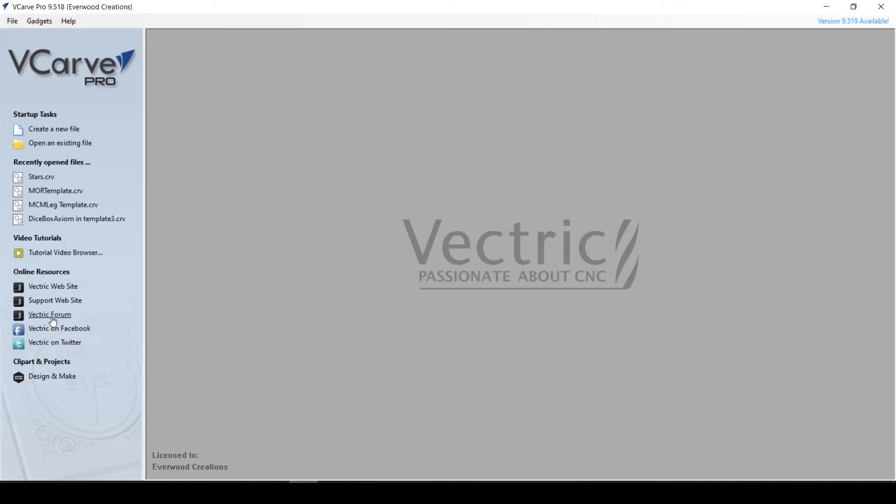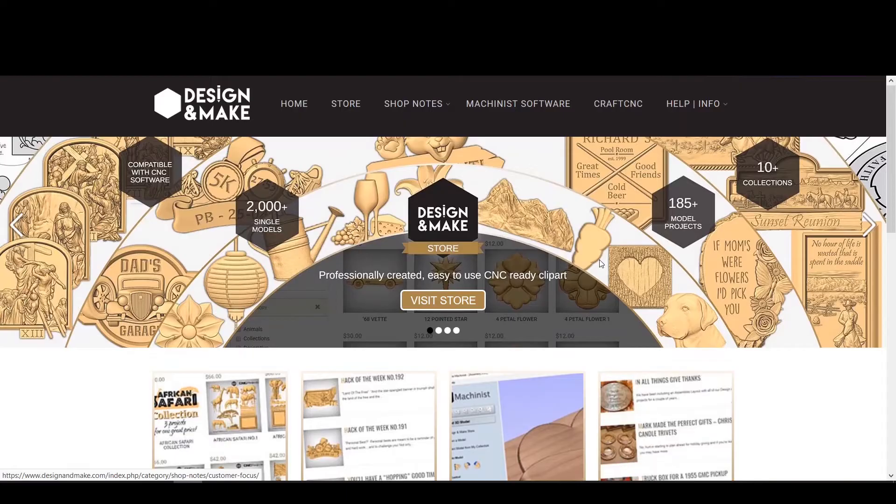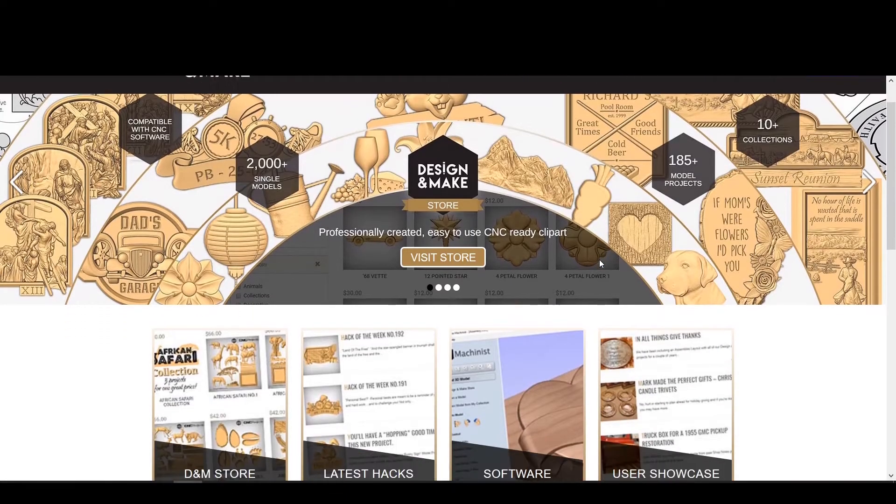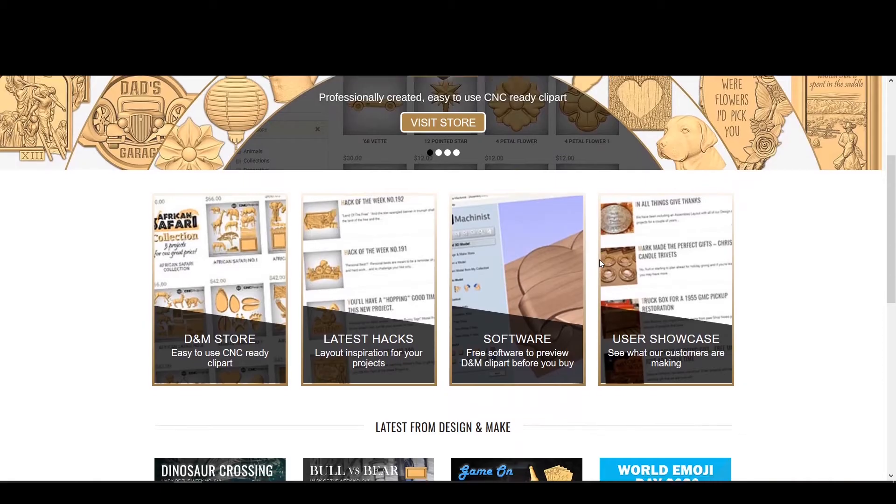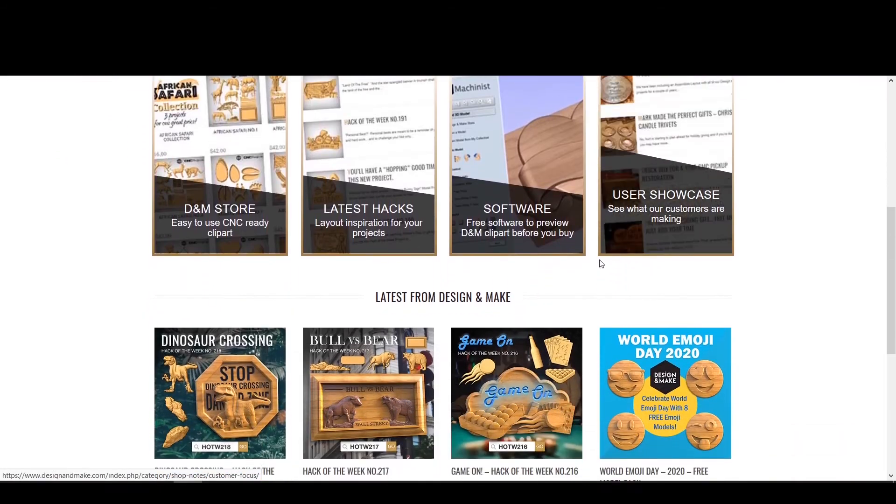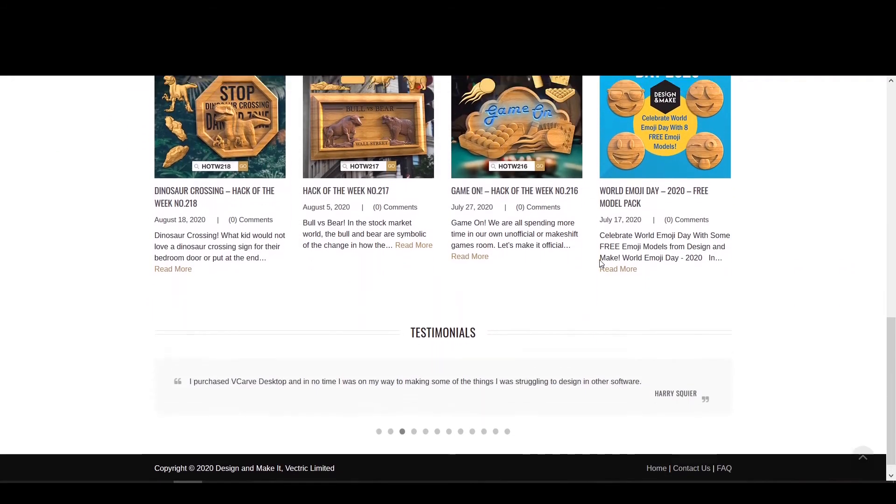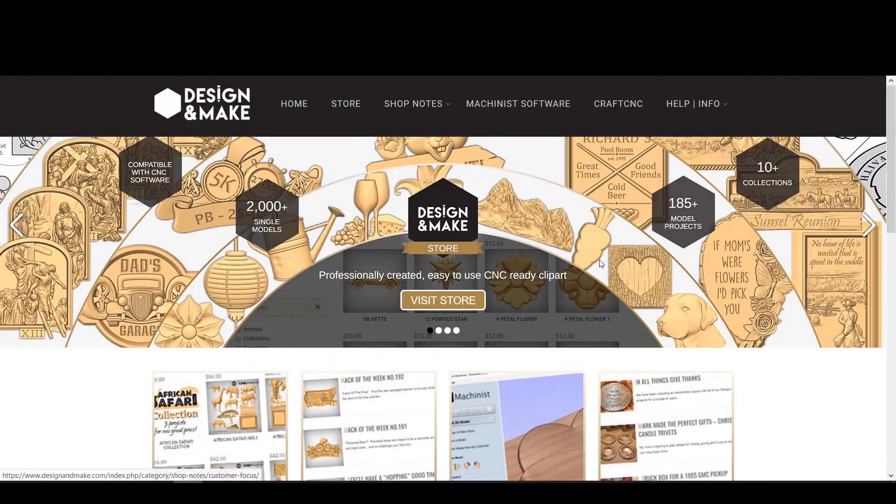And finally, we have a link to Design and Make, a partner of Vectric that sells pre-made 3D models. They have reasonable prices and even give you a small model project for free when you sign up, so make sure you at least visit long enough to get that.